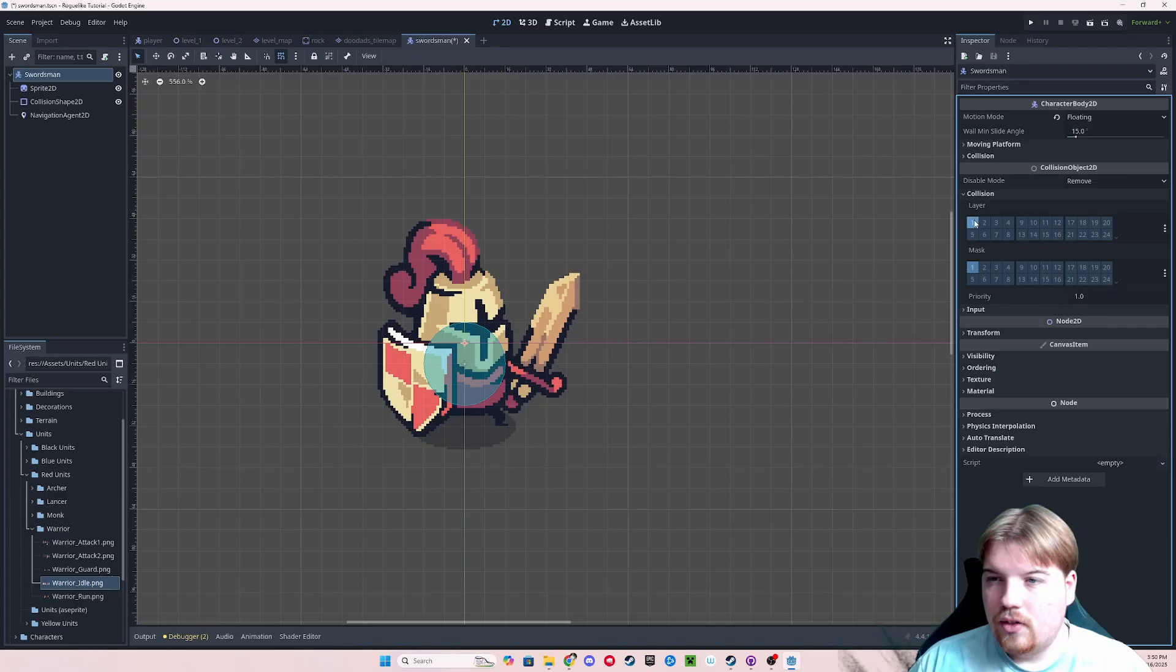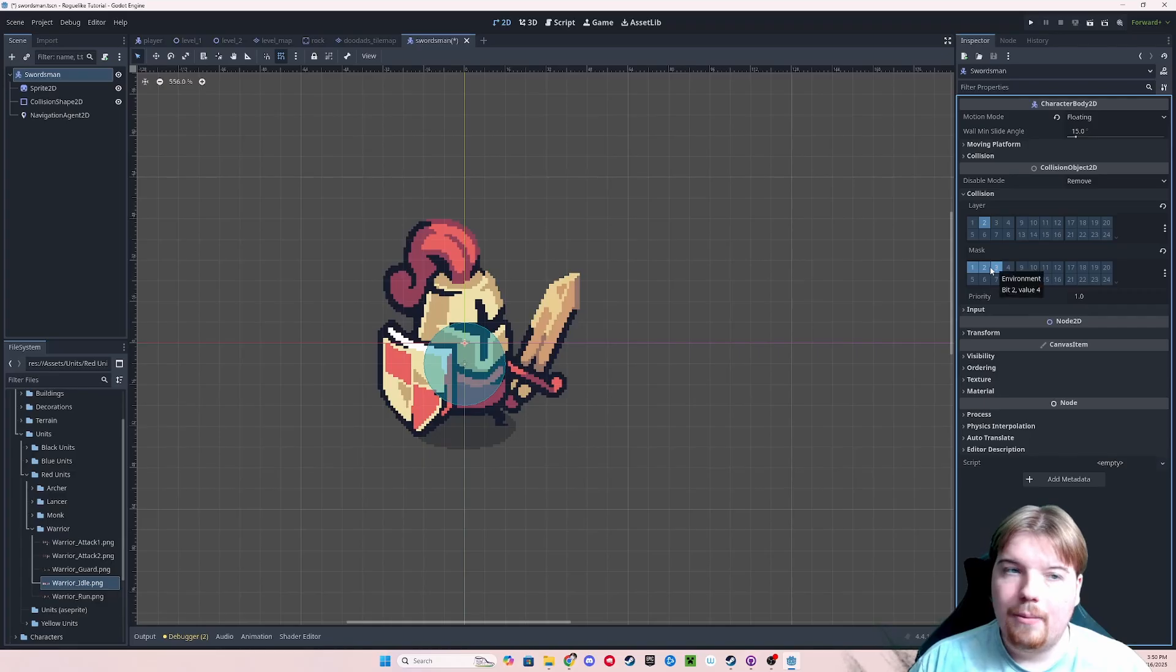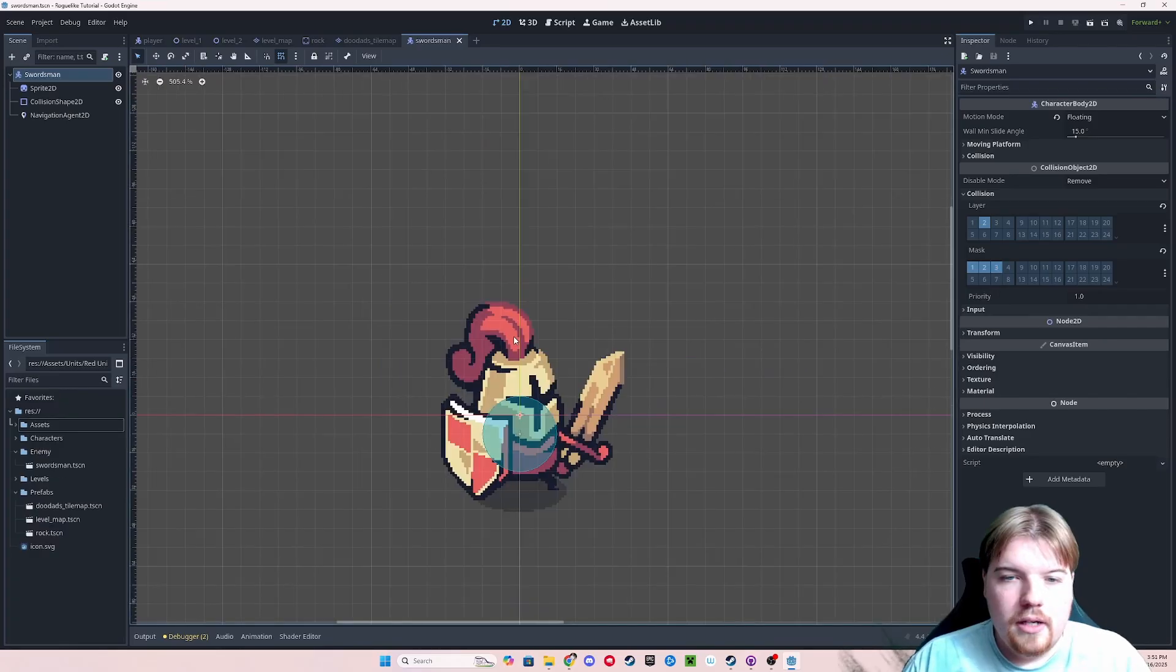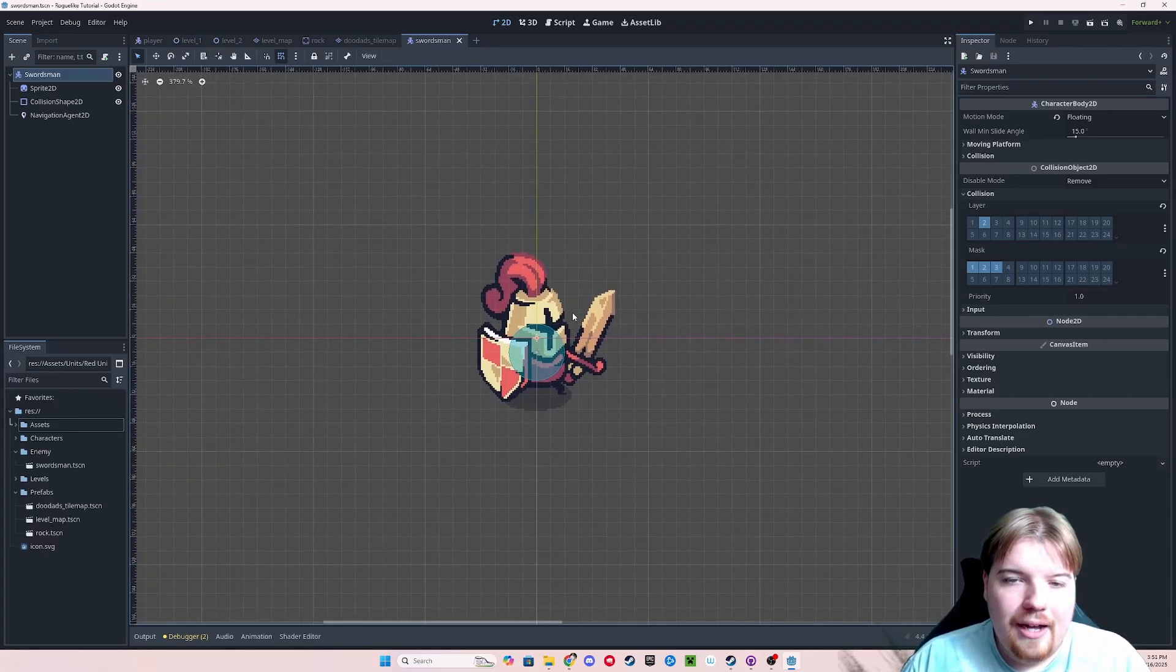Let's go ahead and set its collision layer to be on the enemy layer, and have him look to the player, enemy, and environment layers. Now we need to create a simple script that will allow him to chase the player.